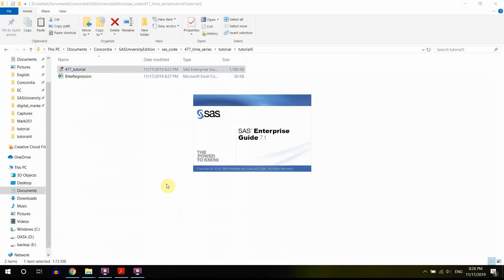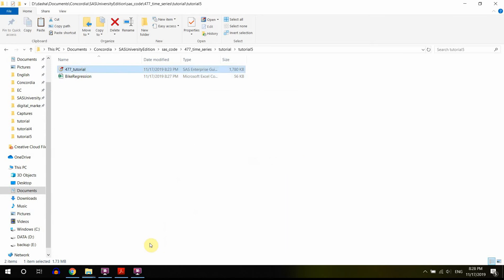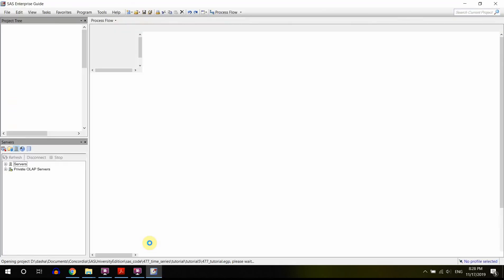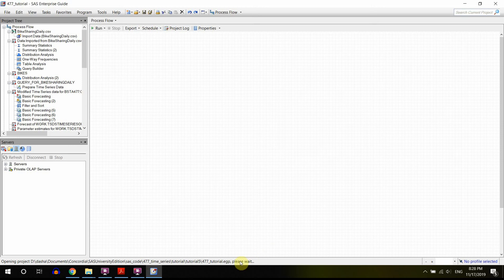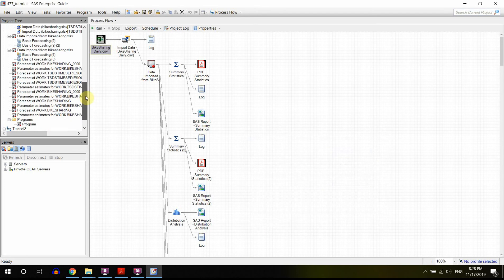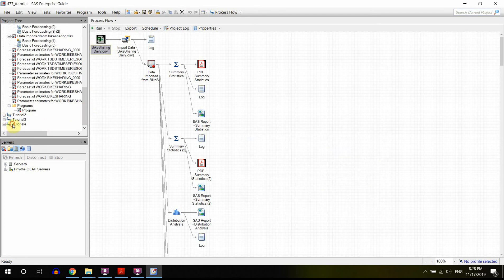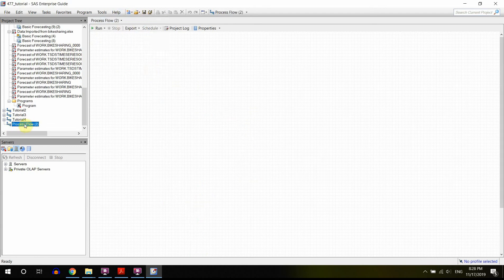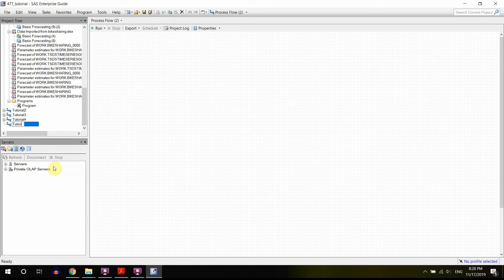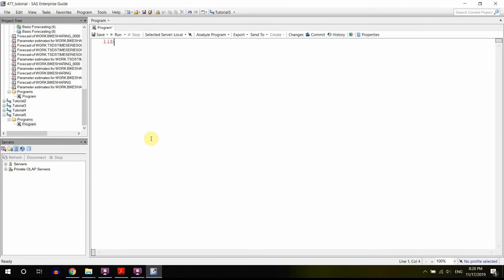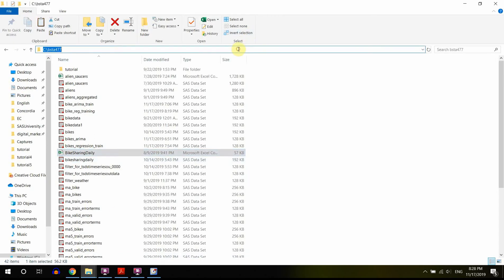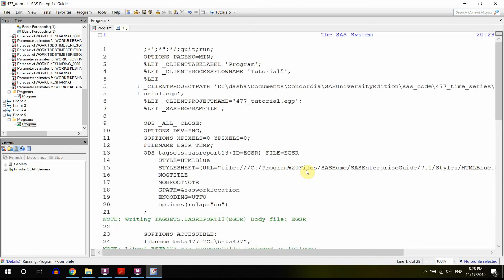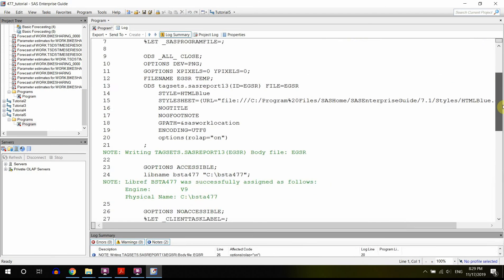So let me just open my project. It's going to be tutorial 5. Just give me one second. And let's wait, because it's asking us to wait. We have to wait, we have no choice anyways. Okay, perfect. So right now I'm going to just run... Oh, actually, at first I'm going to create a process flow. Let me just call it tutorial 5. And let me also run a libname statement before I do any manipulations on any of my data sets. So libname bst477, for example.